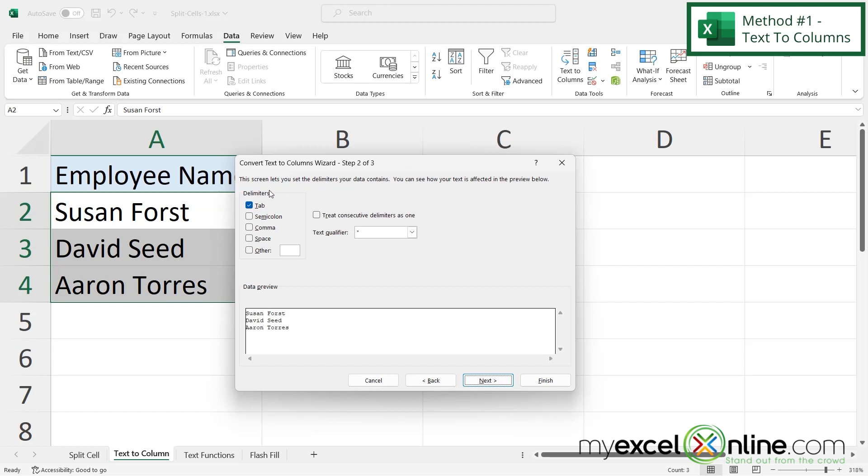And then I'm going to be asked what my delimiter is. I'm not going to use a tab delimiter, I'm going to use a space delimiter, and as soon as I select space you can see this line down here which is going to predict how my data is going to be displayed in two different columns. And that looks good because I can see the first names are here and the last names are here.